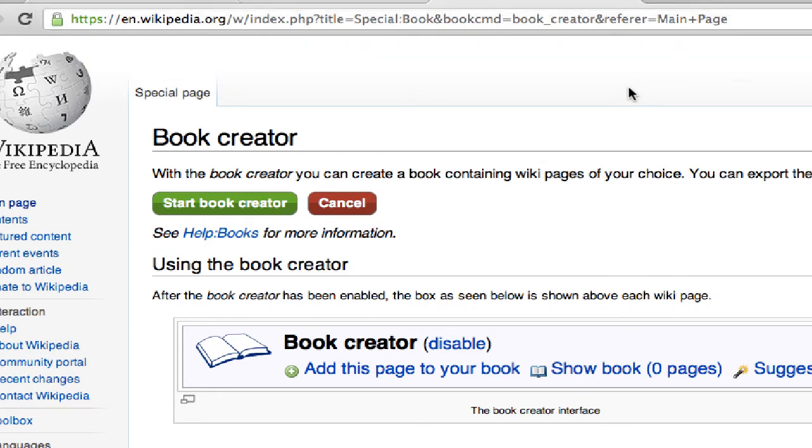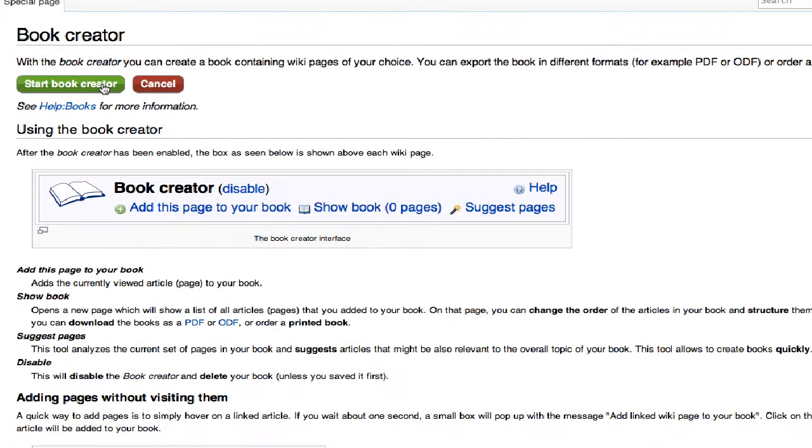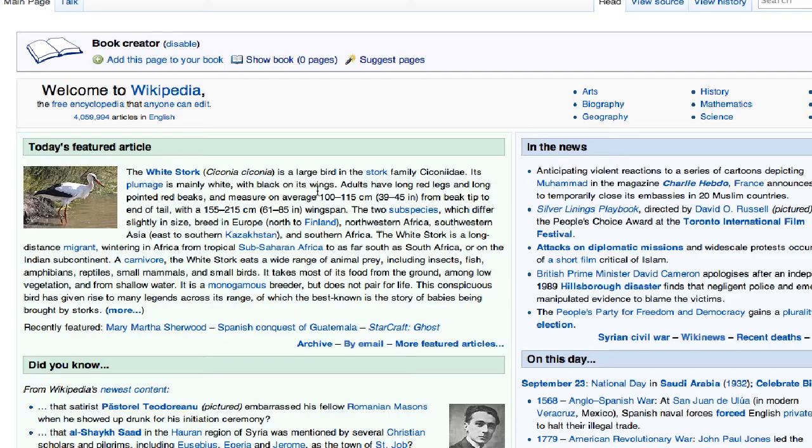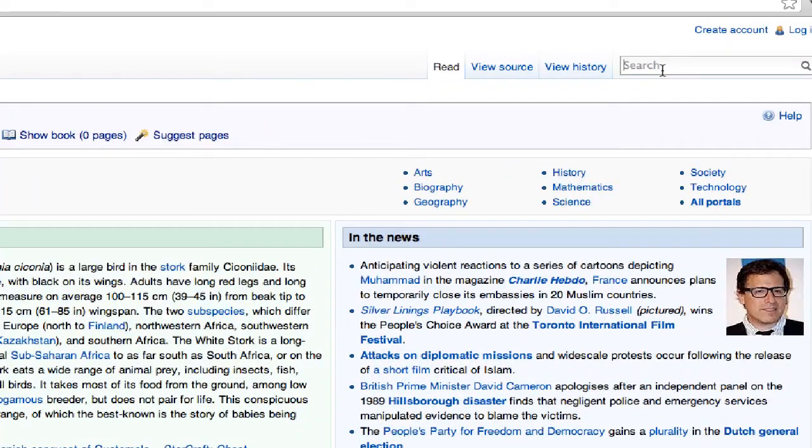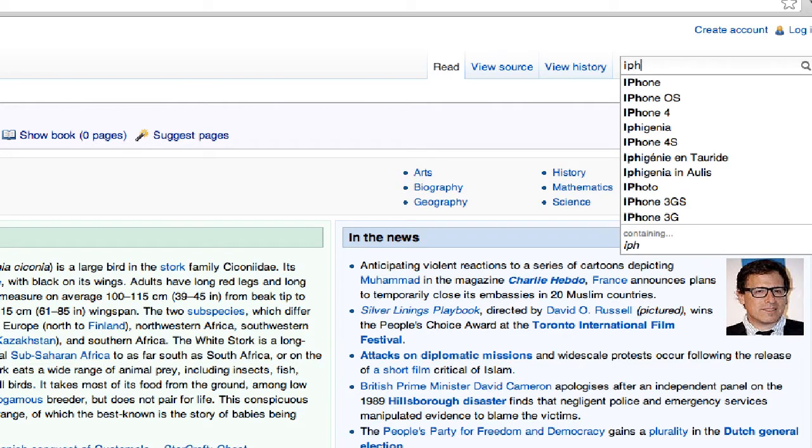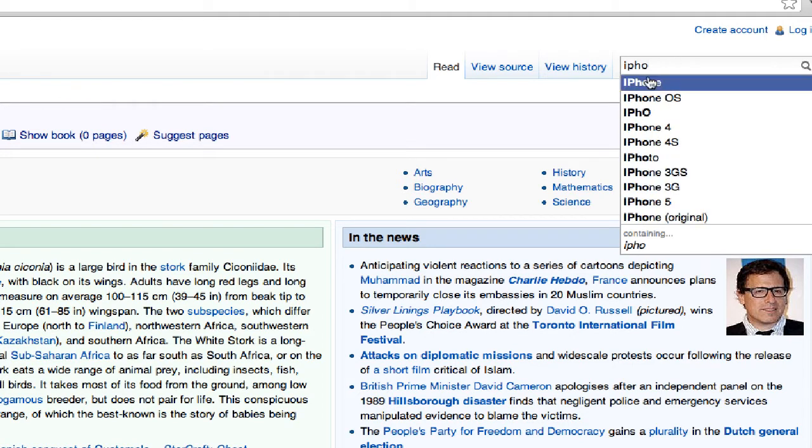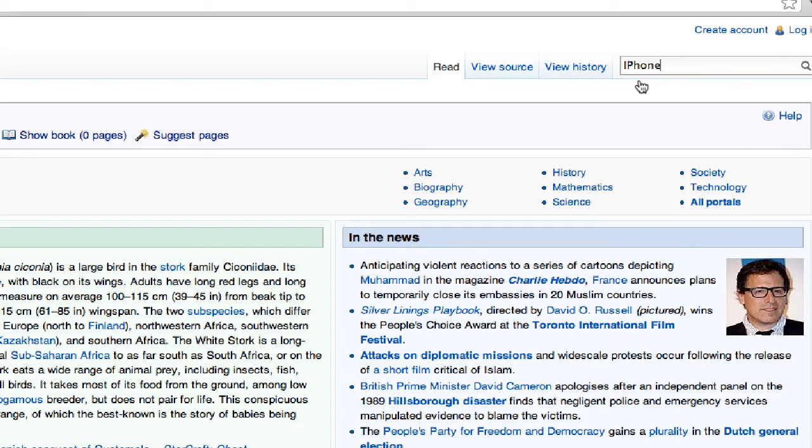Pretty straightforward here so we click over here to start Book Creator, but I'm going to search for another topic. The iPhone is hot today so we're going to search on the iPhone, click over here.